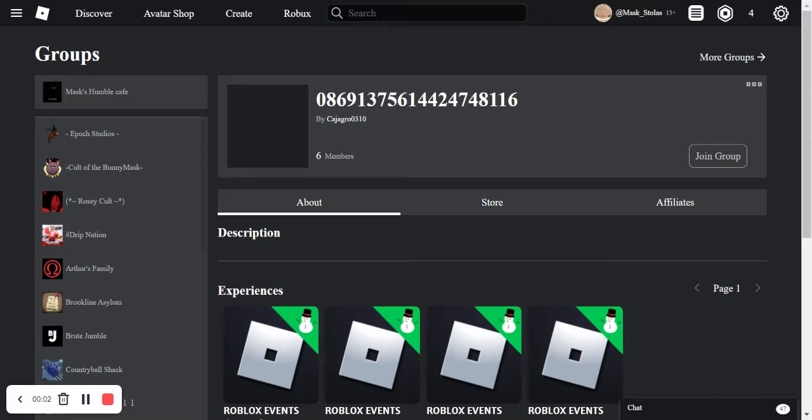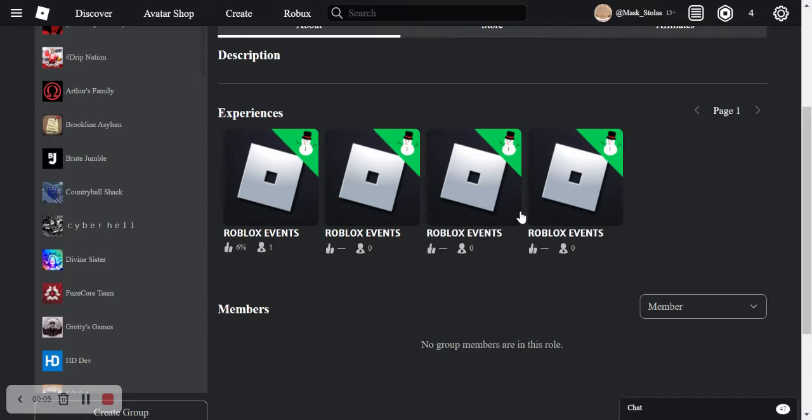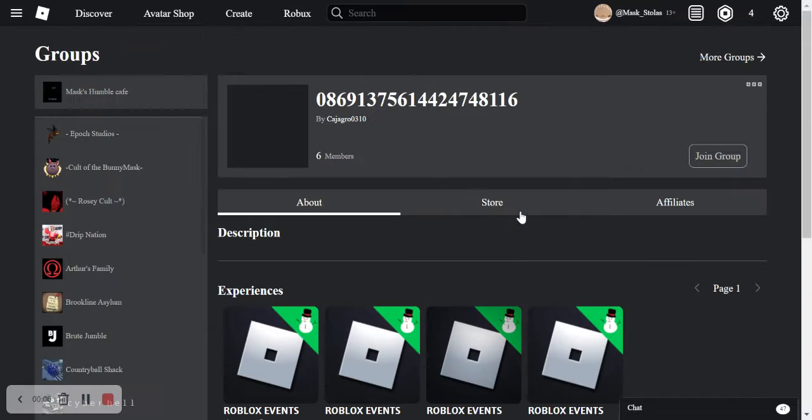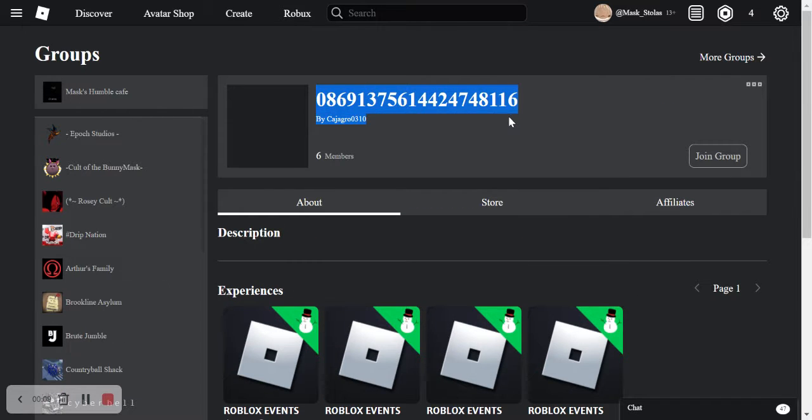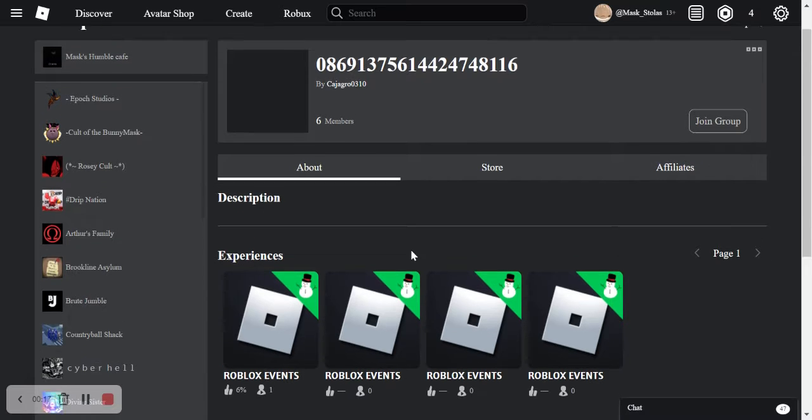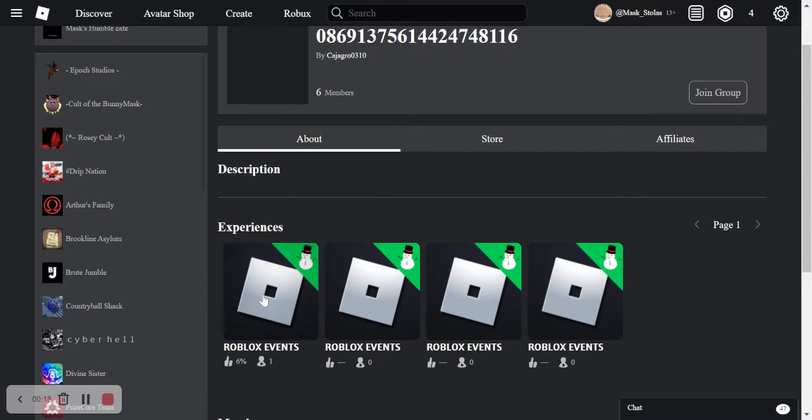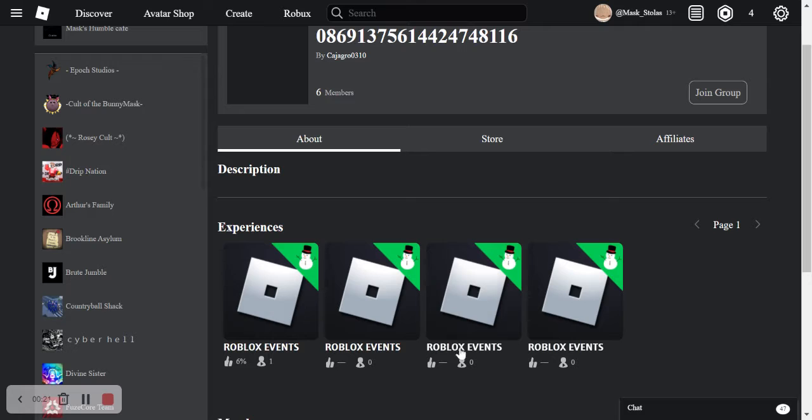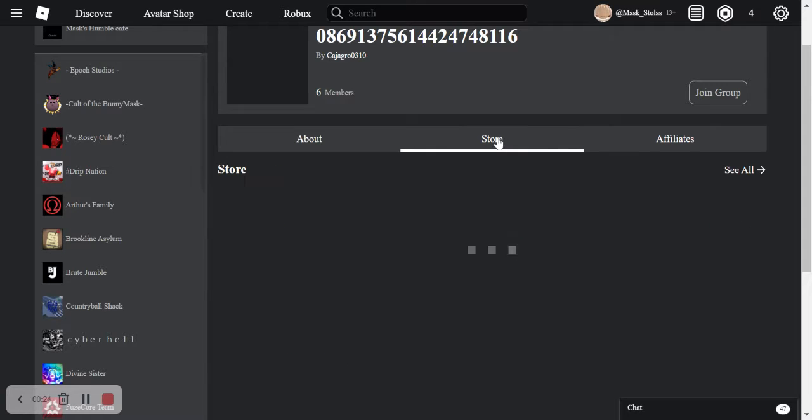So I found something odd. There's this group called this, and that's normally not really a normal group. It should have a name and it has all these random events. I don't think anyone has...